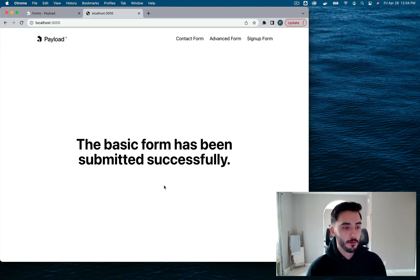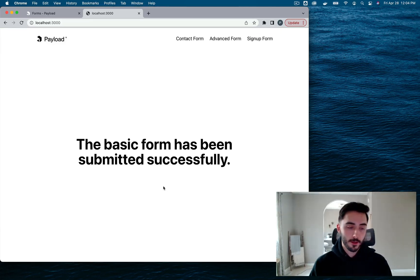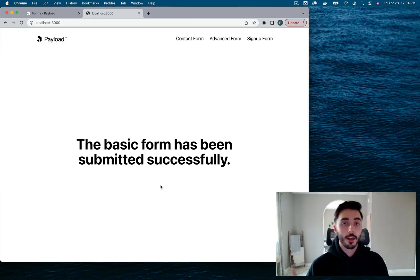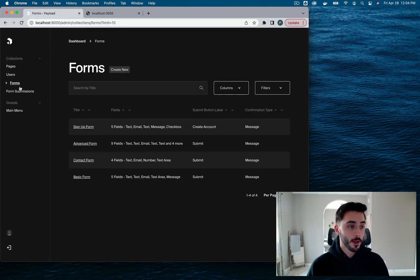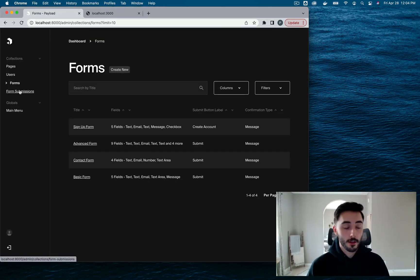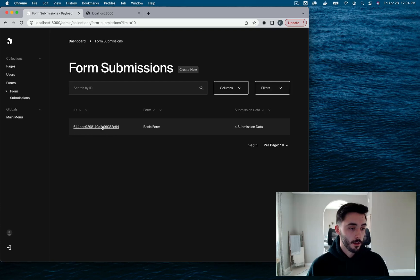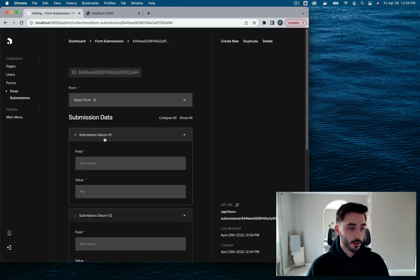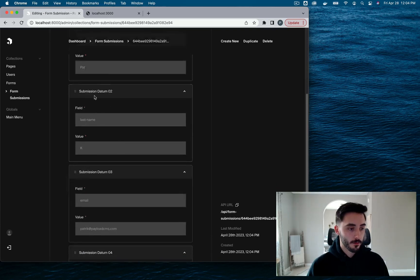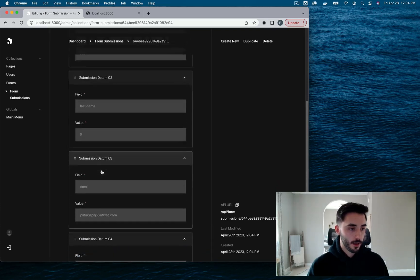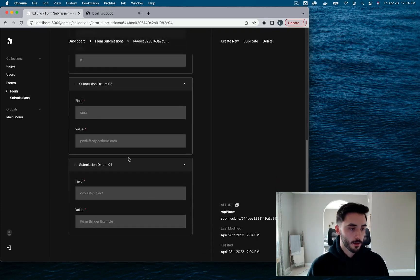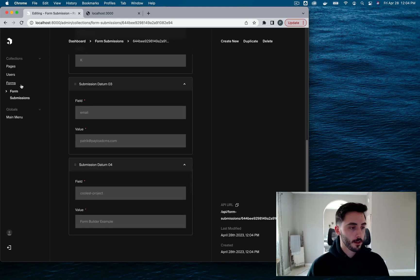Boom, basic form has been submitted. This is great. Now let's confirm that this data was sent over to Payload by checking the form submissions collection. And here's our submission data, my email and my text area field.